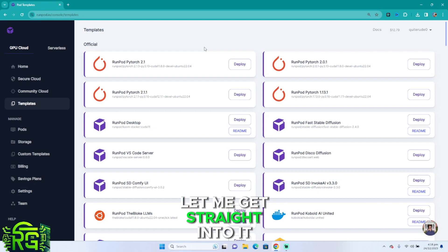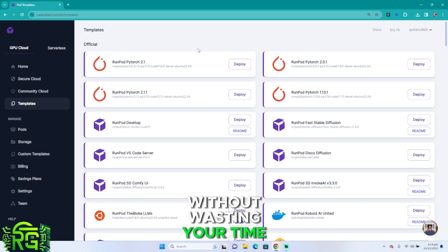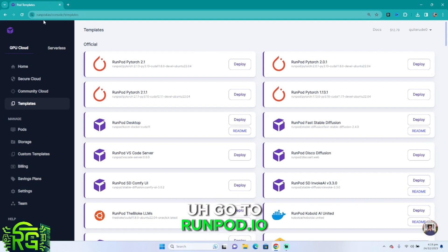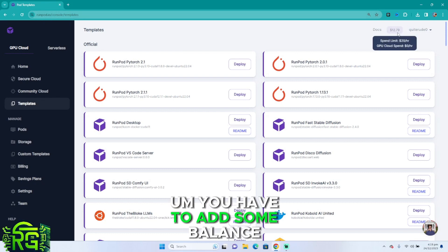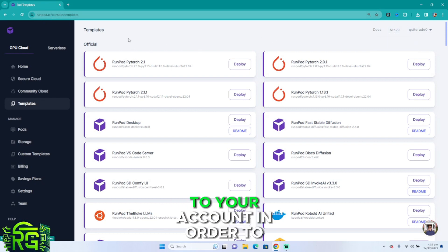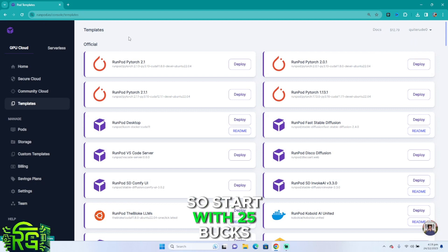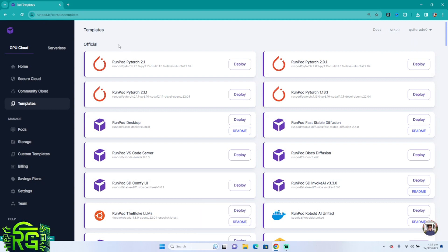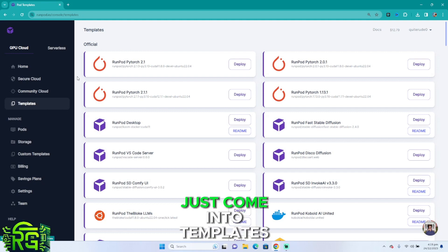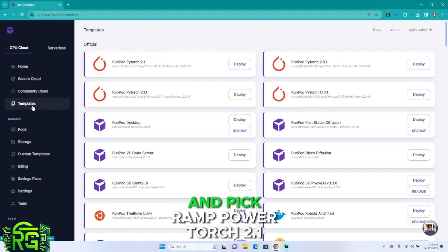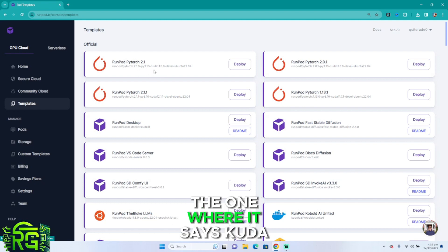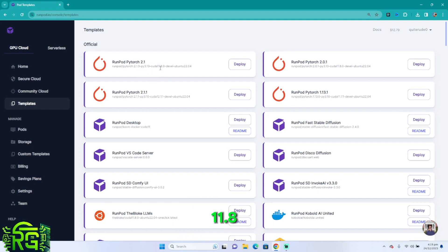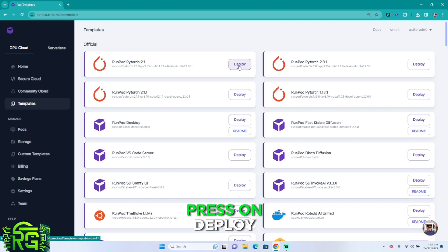Let me get straight into it without wasting your time. Go to runpod.io. You have to add some balance to your account in order to use it, so start with 25 bucks, that's the minimum amount. Then once you're done with that, just come into templates and pick RunPod PyTorch 2.1, the one where it says CUDA 11.8, and once you've done that, press on deploy.